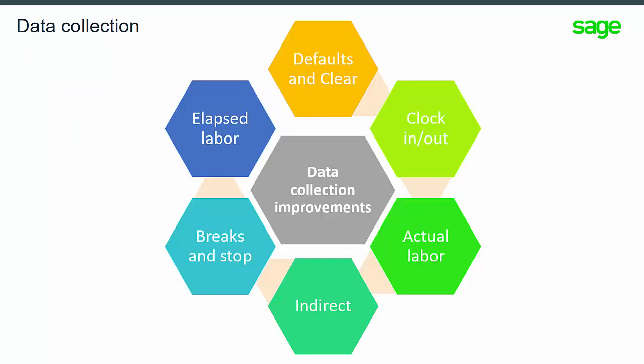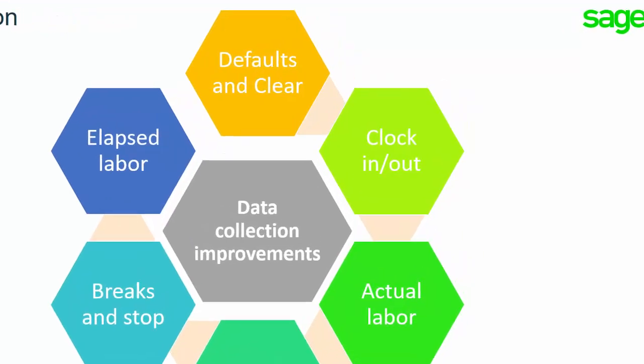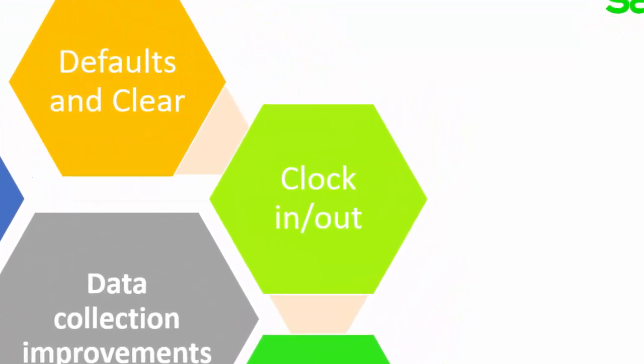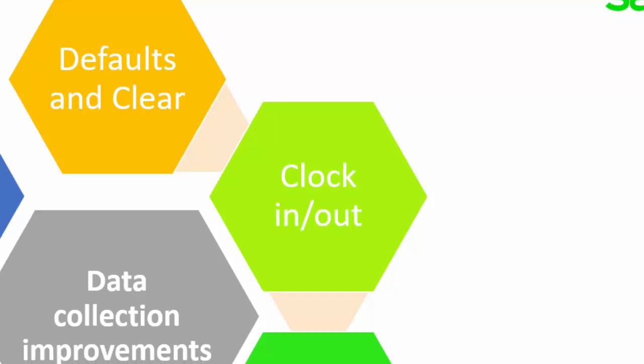Some of the activities available in data collection include clock in and clock out, which is an optional feature allowing employees to start and end their shift activity.